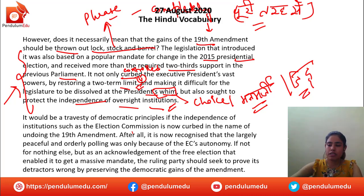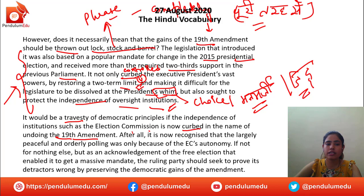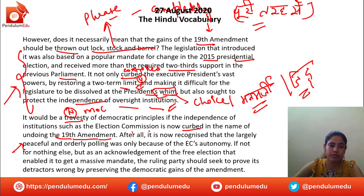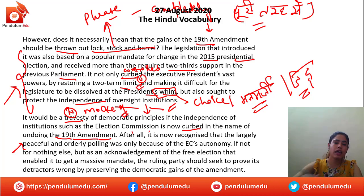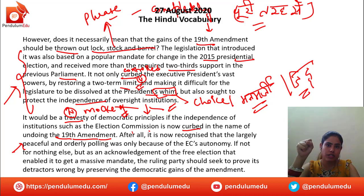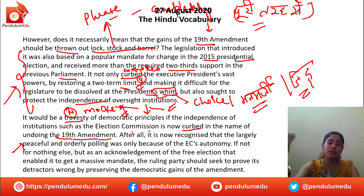It would be a travesty — it would be a travesty of democratic principles and of the independence of institutions — as the election commission is now curbed in the name of undoing the 19th amendment. If we plan to undo the 19th amendment, it would be taken as a travesty of democratic principles. Travesty is a noun which means mockery.